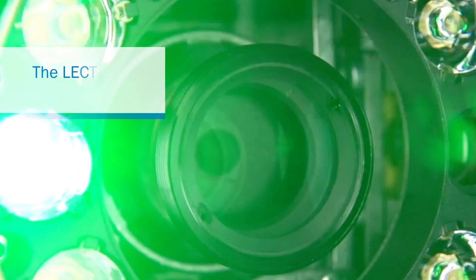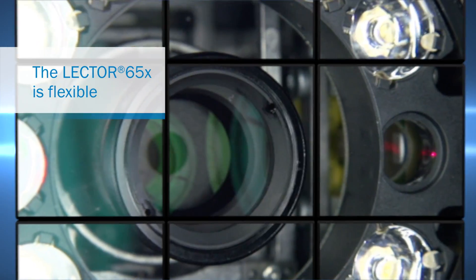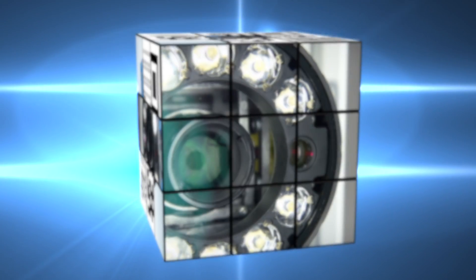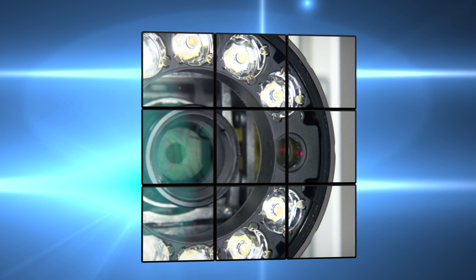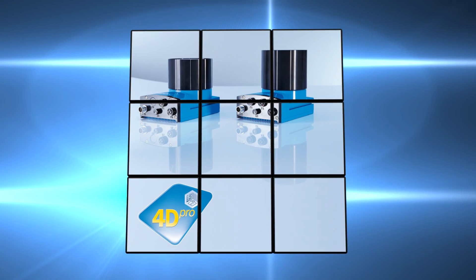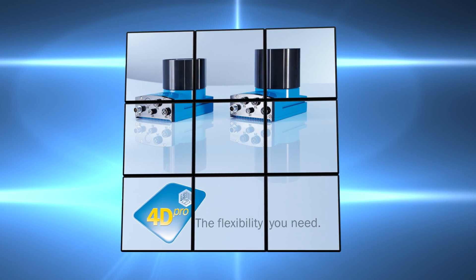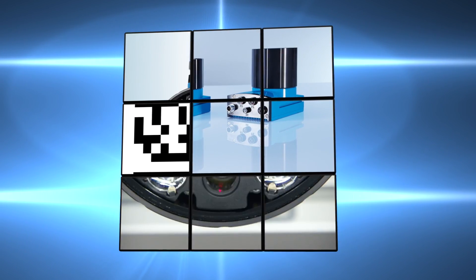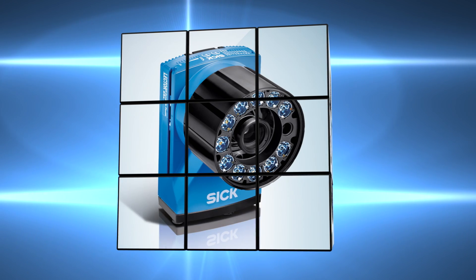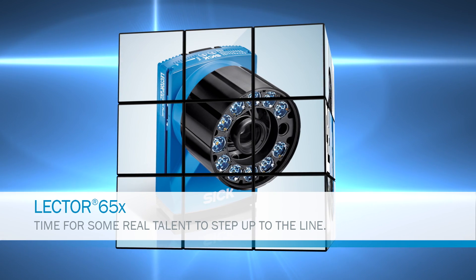Its dynamic focus adjusts perfectly to the object height and always delivers crystal-clear images. Thanks to 4D Pro, the Lektor 650 integrates with numerous industrial networks. We think that's intelligent.